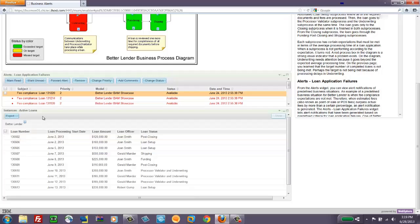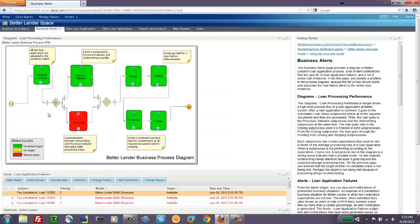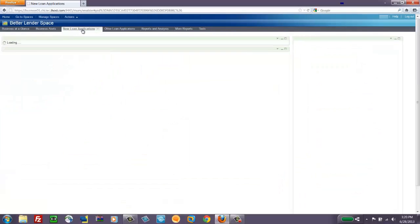But the instance widget is often filtered to limit the view to that that's needed by the business user in their role for a particular situation. We switch over to the new loan application.